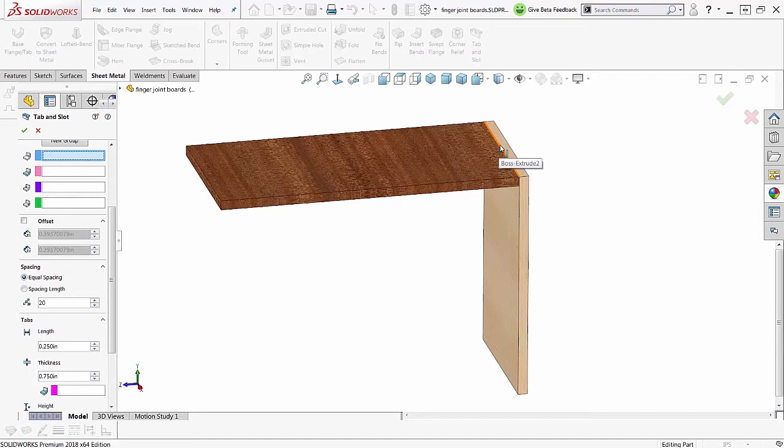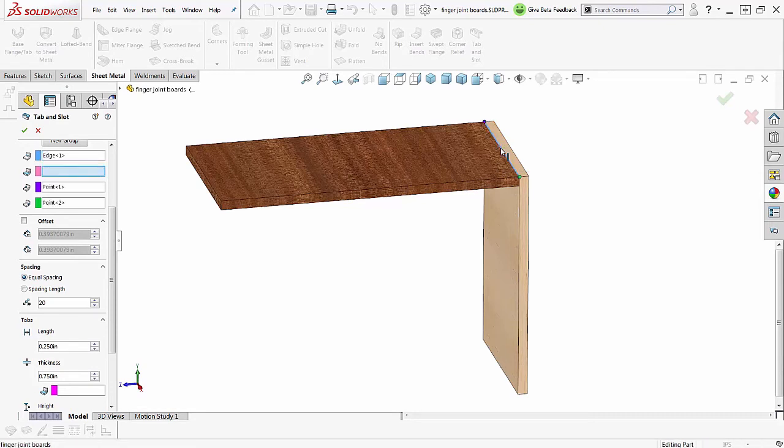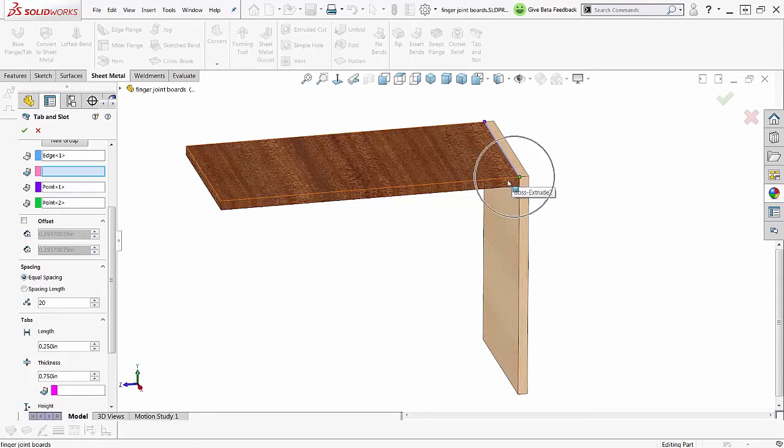This is boss extrude 2. This other one is boss extrude 1. Yes, boss extrude 2, that's the one I want. You can see the vertices here, one over here, one over here. These are set automatically.